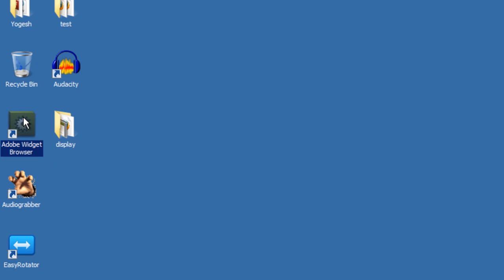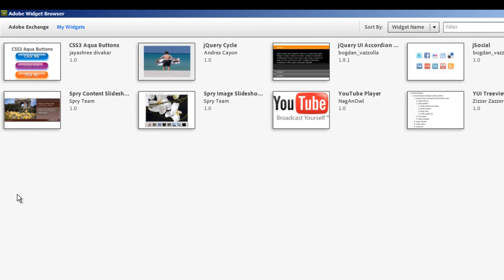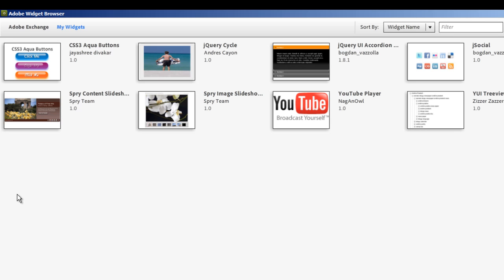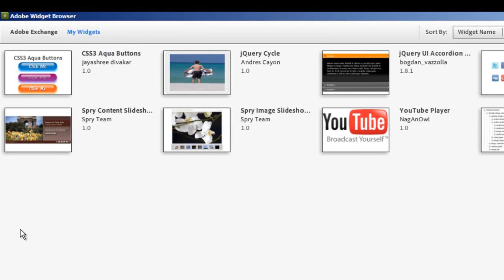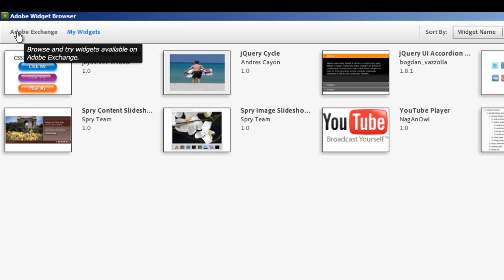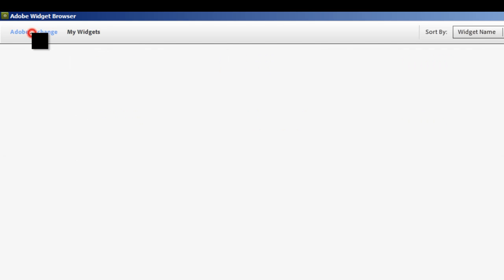I'm going to launch the Adobe Widget Browser by double-clicking on the icon. If you don't have the Widget Browser, you need to go to Adobe's website and download it — it should not be more than about 2 MB, so it will download and install very quickly. Once you launch the Widget Browser, you'll notice two options here — the first one is Adobe Exchange.